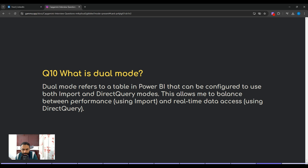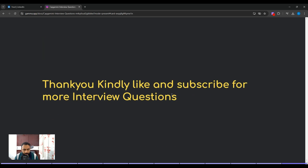These 10 questions are very important and have been asked in Capgemini interviews. Please like the video, subscribe to the channel for the latest updates on more interview questions like these. Thank you, bye bye.